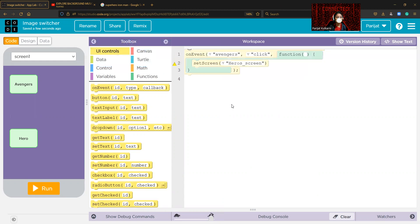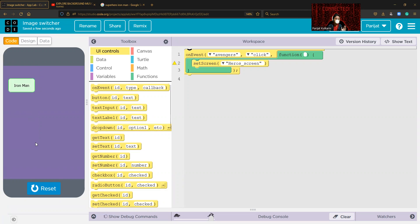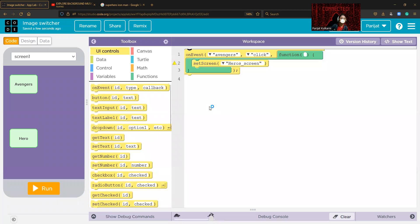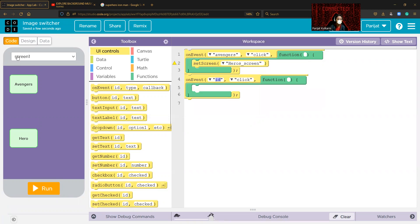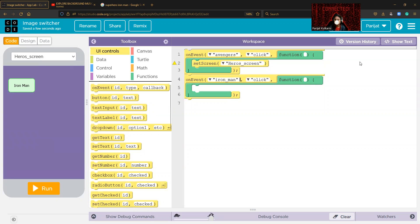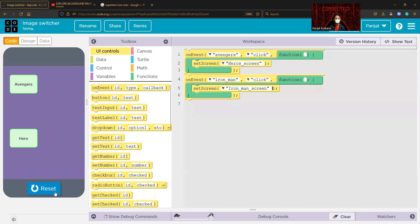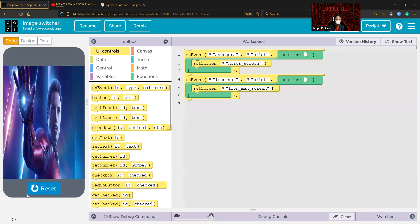Use setScreen and set it equal to 'hero_screen'. Now if you run this and click on the Avengers button — as you can see the cursor changes to a pointer — clicking Avengers will direct you to the hero screen. Now reset and add another on-event block. The ID for this one is 'iron_man', and then we have to do setScreen. Iron man screen — so now clicking Avengers, then Iron Man, will redirect to Tony Stark's image screen.